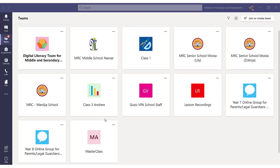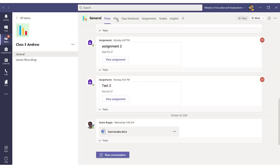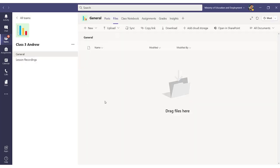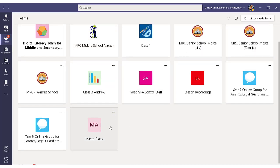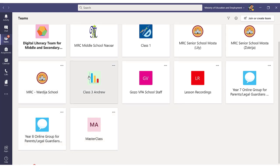Instead of having to go into each team, let's say class 3, and uploading files directly into the files section of that team, there is an option to upload the file only once in a master team which I will be explaining soon, and then copying those files to all of your teams.